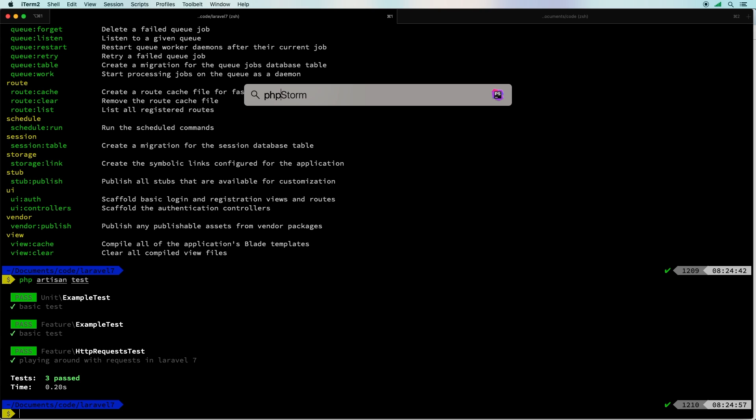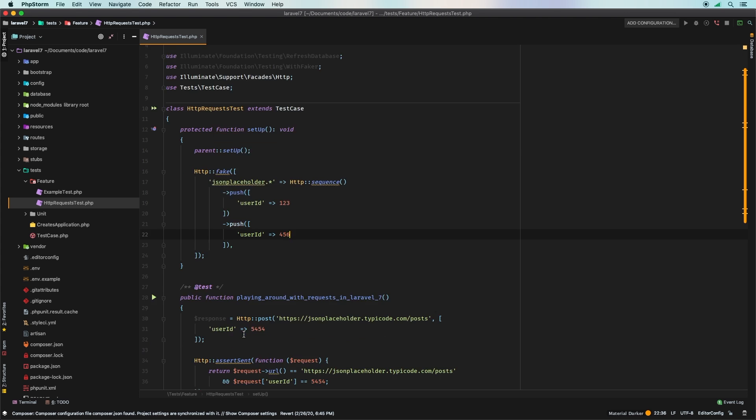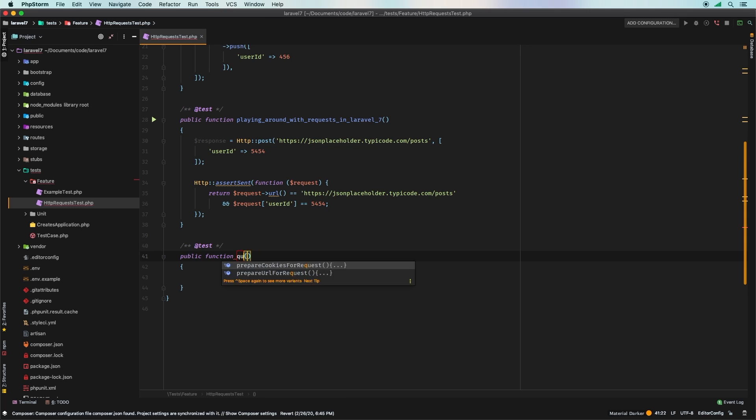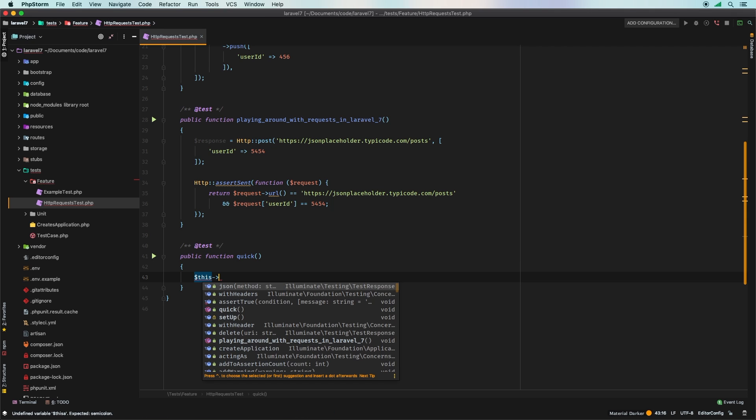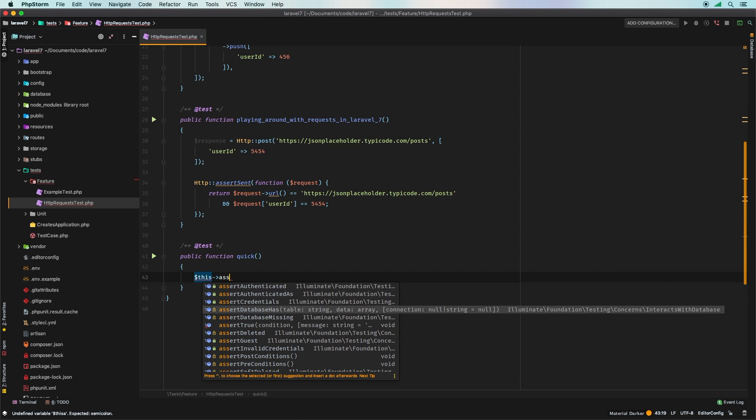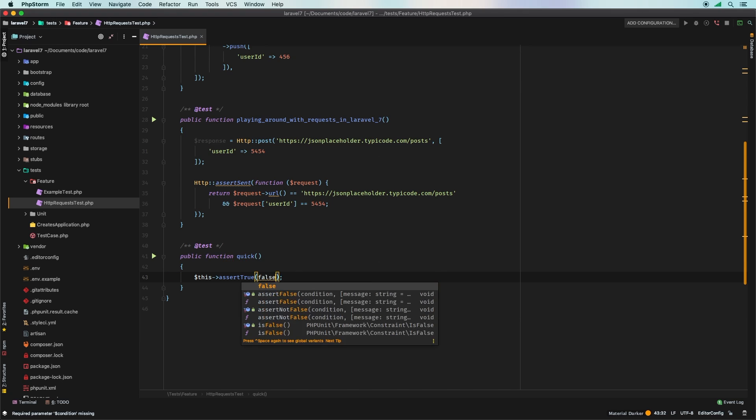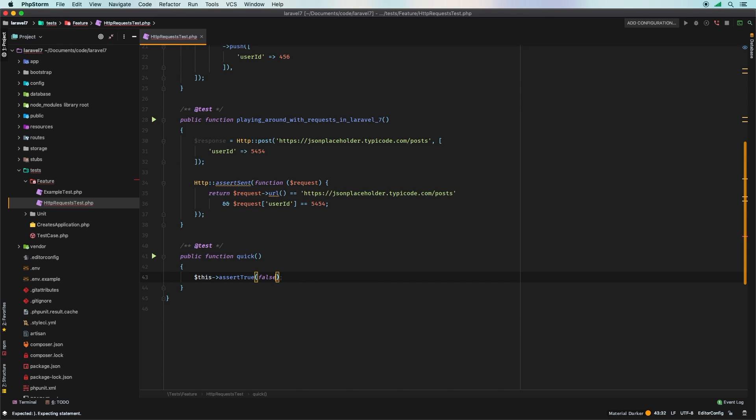Nothing crazy, we'll just add it down here and we'll say this assert true, we'll pass through false, so obviously it will fail.